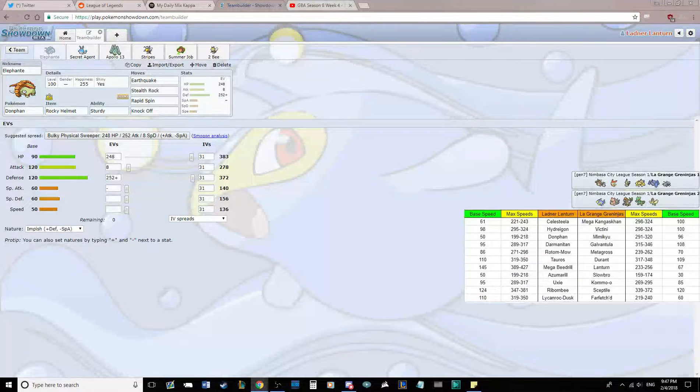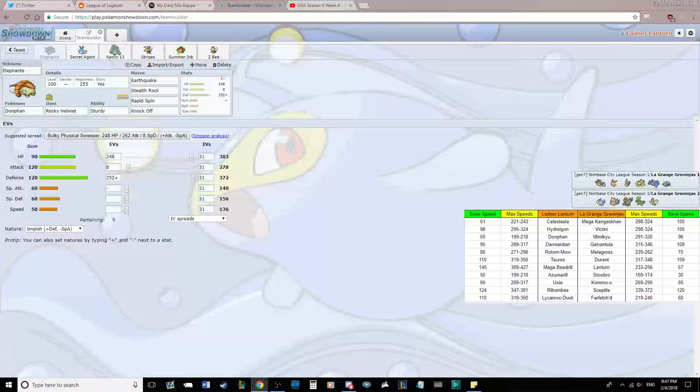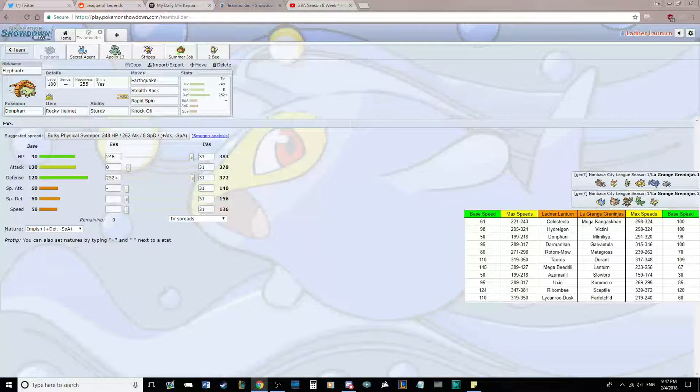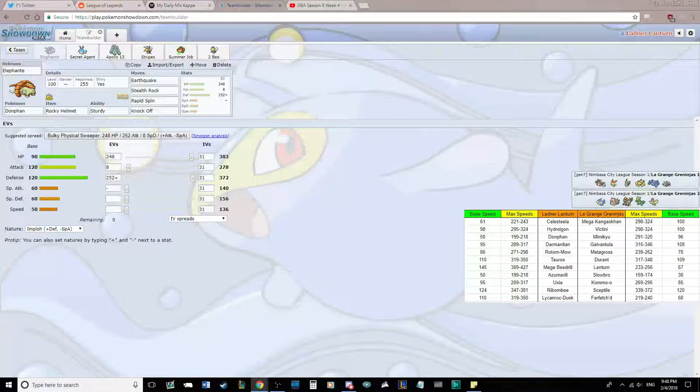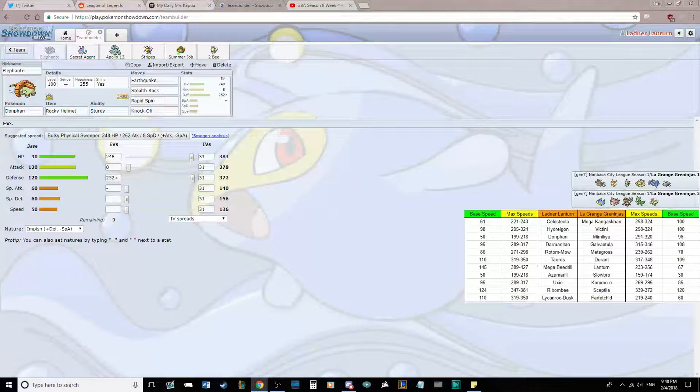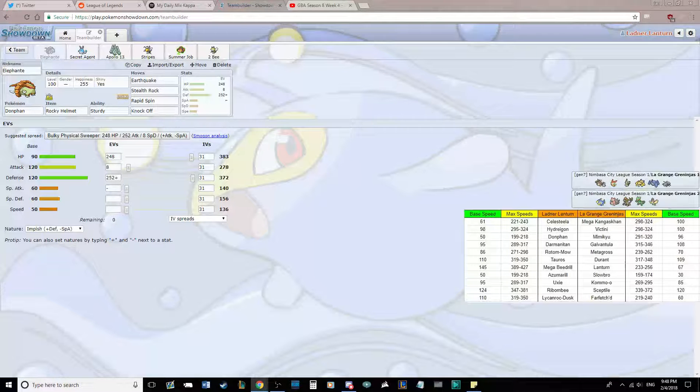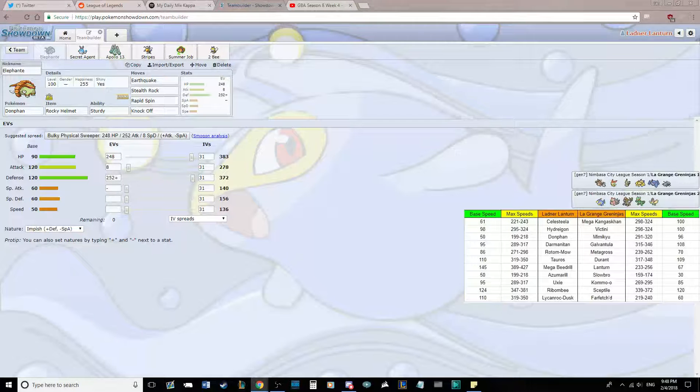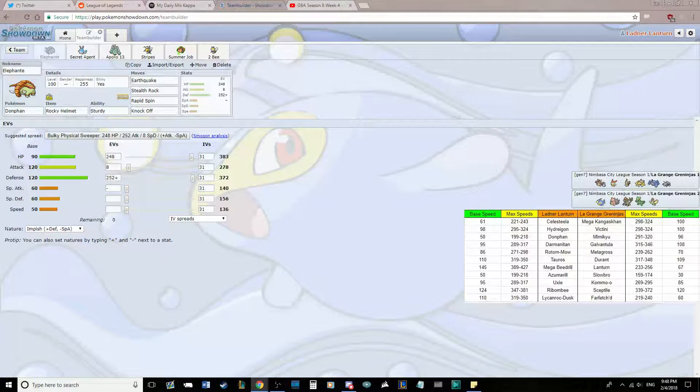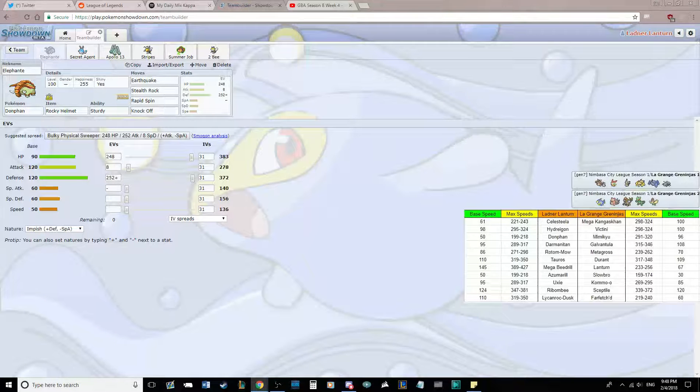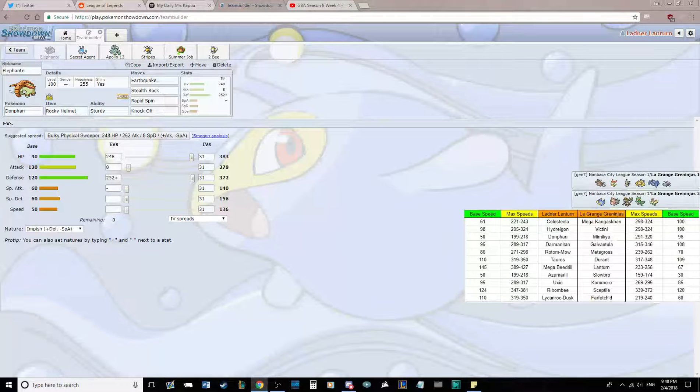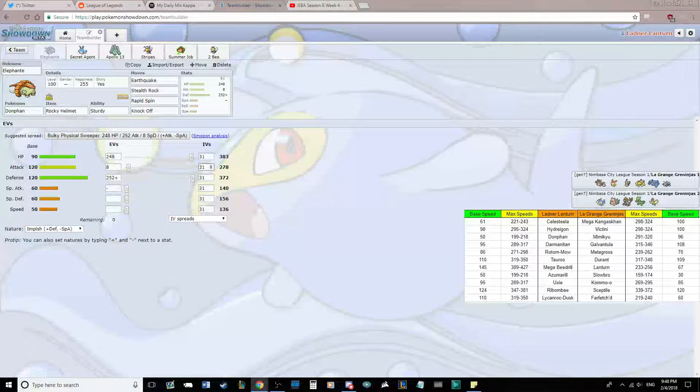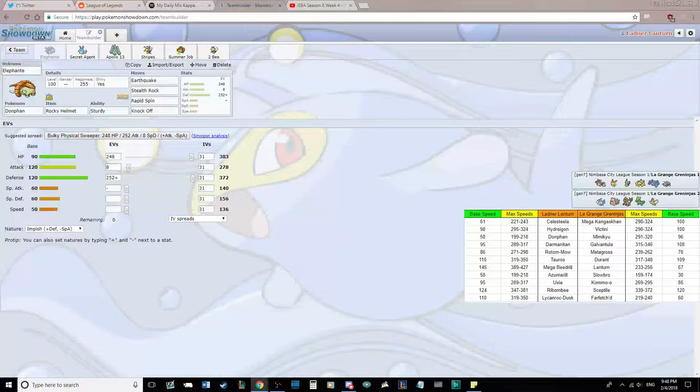With Earthquake, Stealth Rock, Rapid Spin, and Knock Off, this is our Stealth Rocker for the week and our hazard removal for the week. Earthquake is gonna get STAB. He doesn't have an immunity outside of Farfetch'd, and Farfetch'd is a joke, especially when I have Knock Off and I'm physically defensive. Pretty basic set, odd value of HP, max Defense Impish with 8 in Attack.